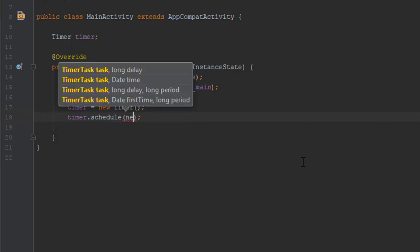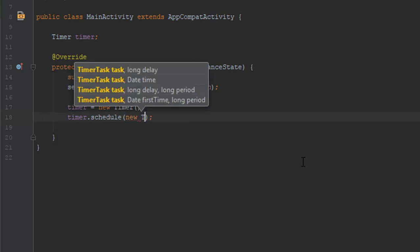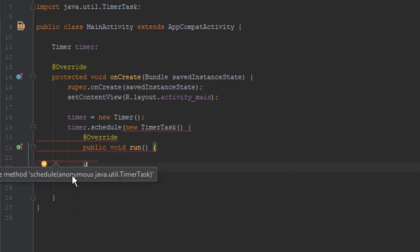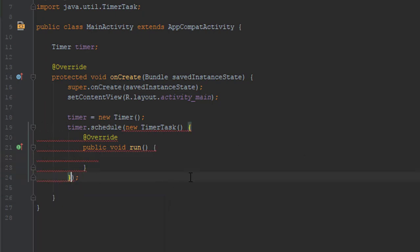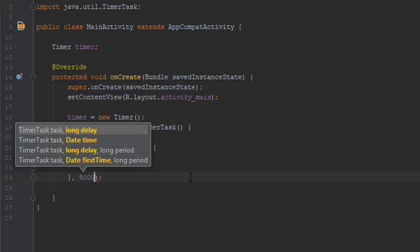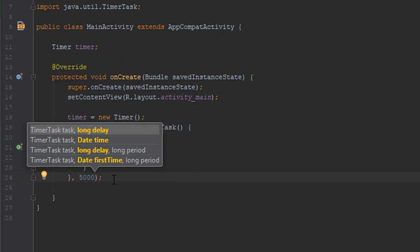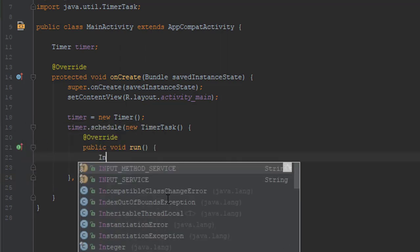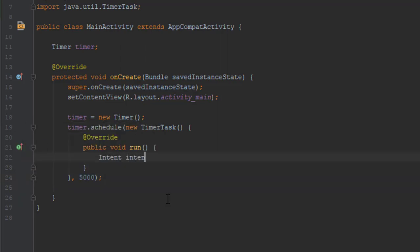Now write new timer task and we are going to specify how many seconds we wish to wait until we switch to another activity. And I wrote 5000 milliseconds, which is 5 seconds.